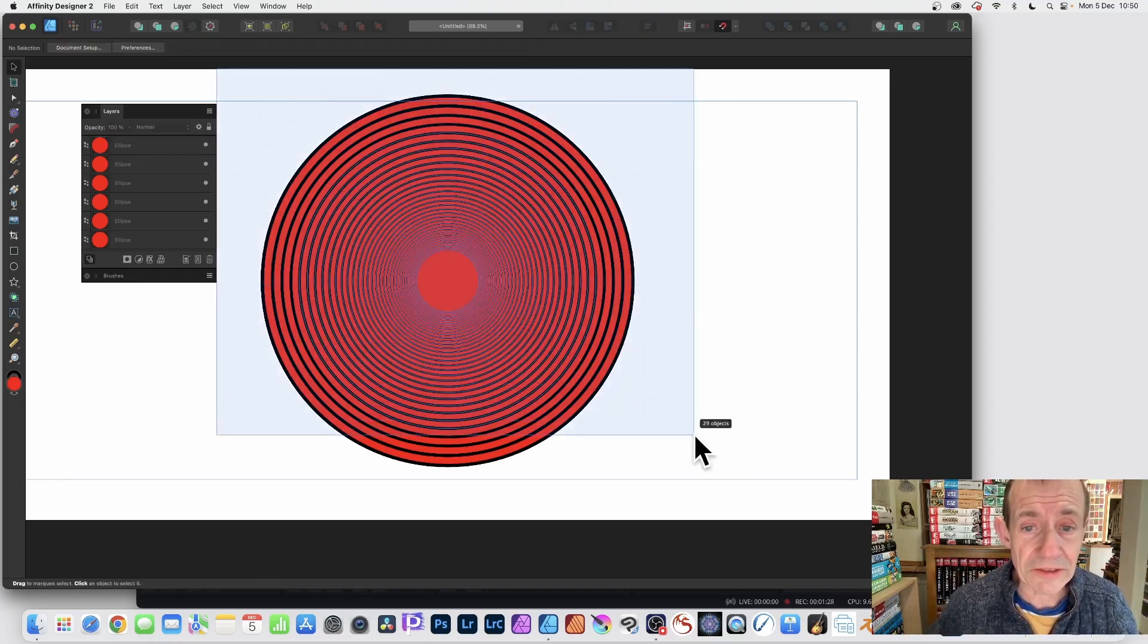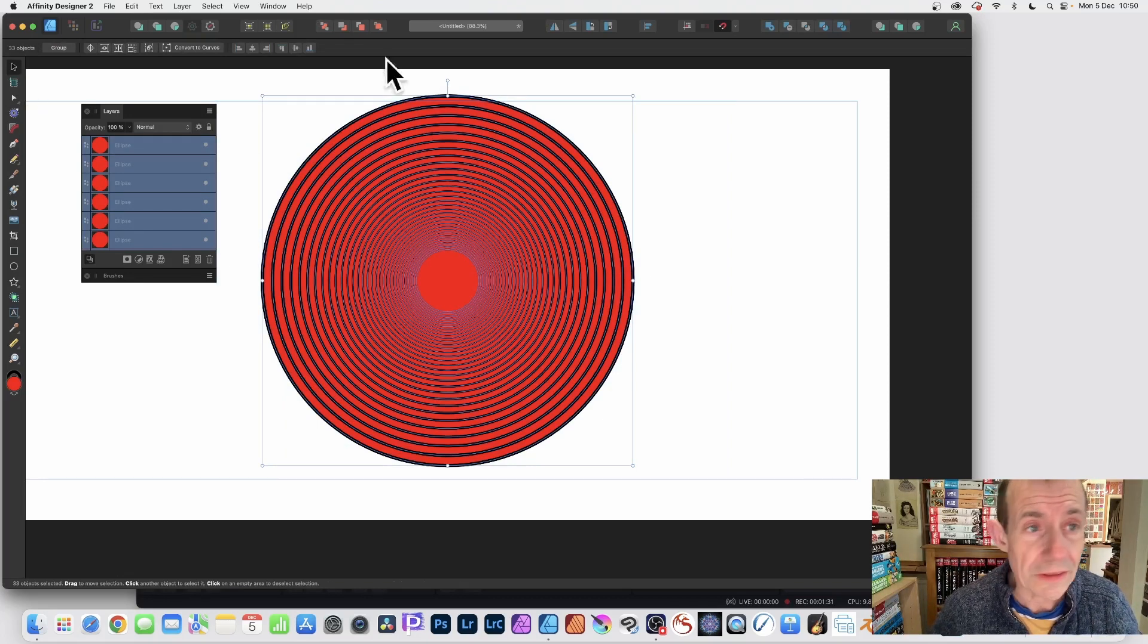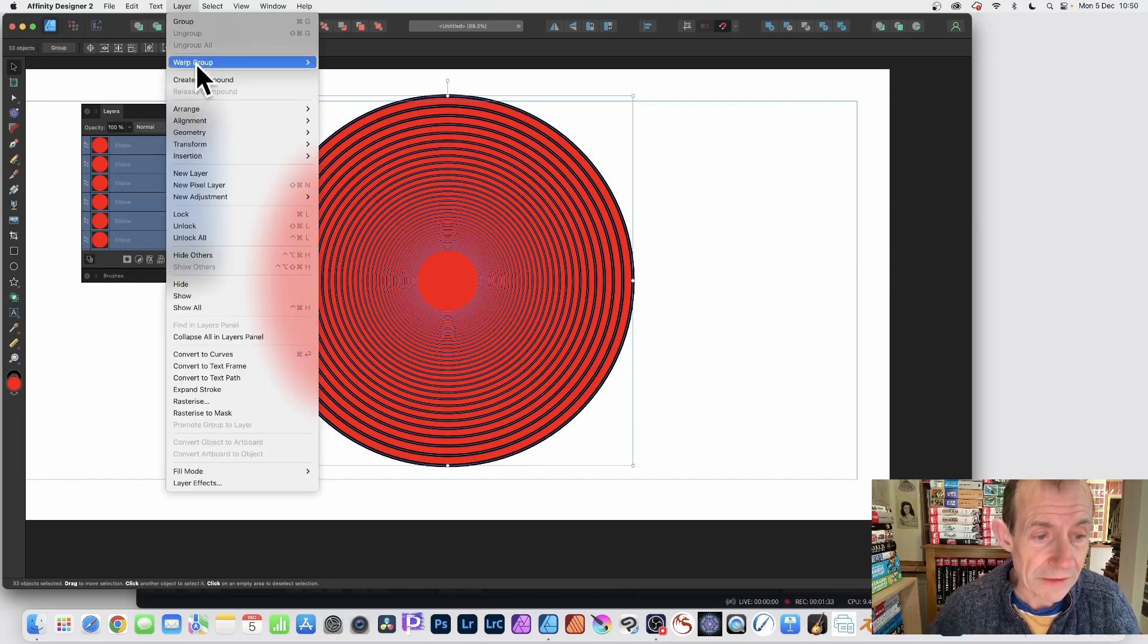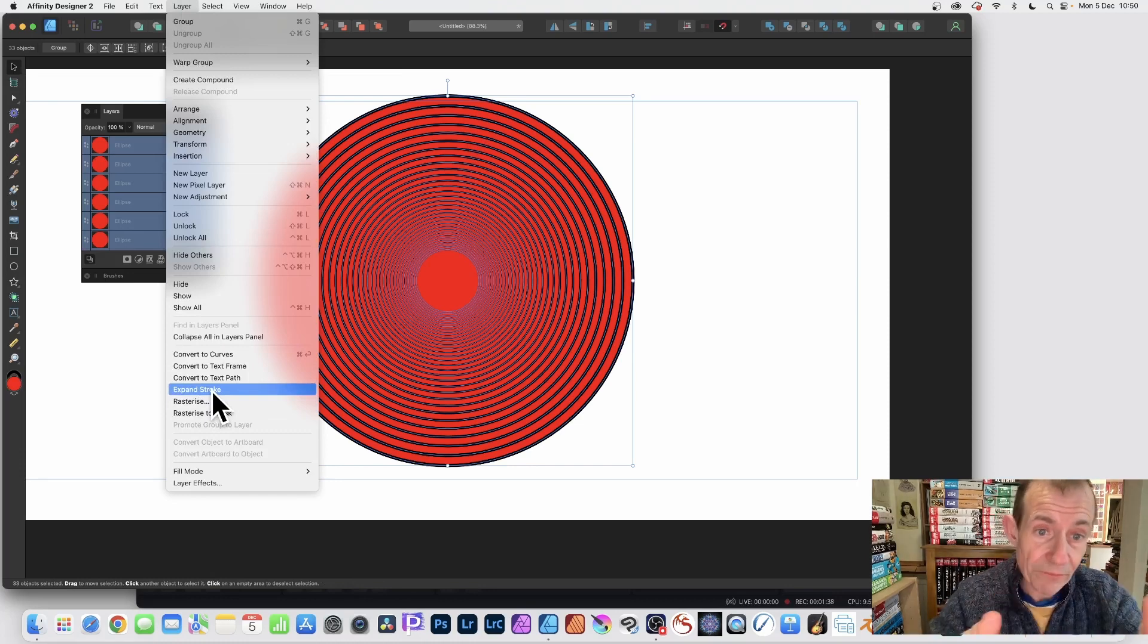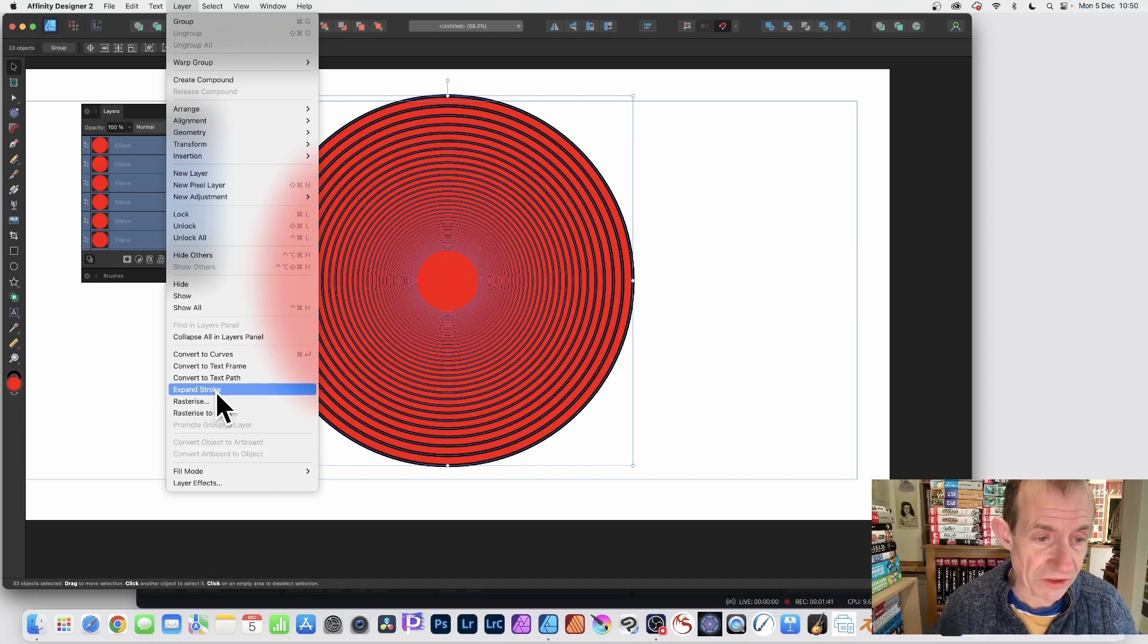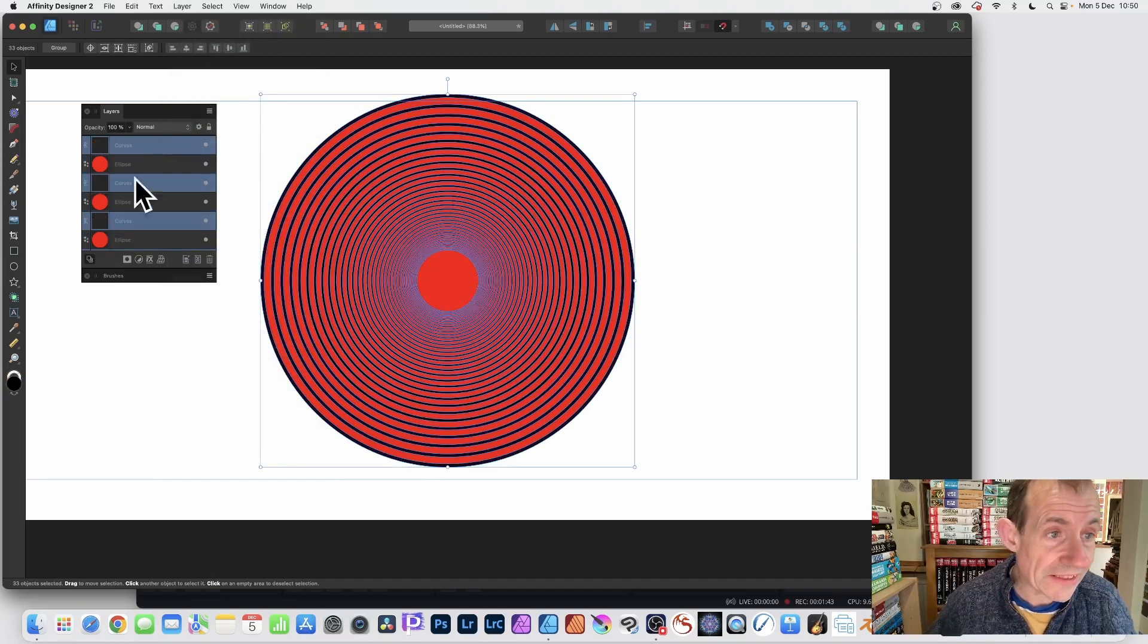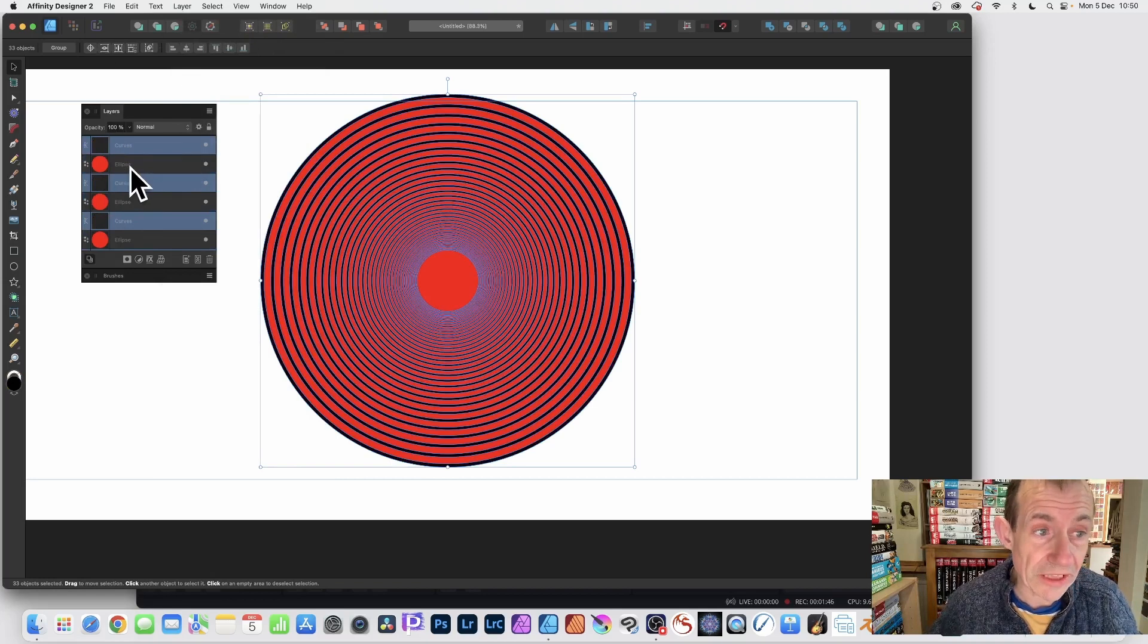Now select all of that using the move tool. And then go to layer and down to expand stroke. That will separate the fill from the stroke. So expand stroke. And you will then see over here you've got layers. You've got the curves and you've got the ellipse.